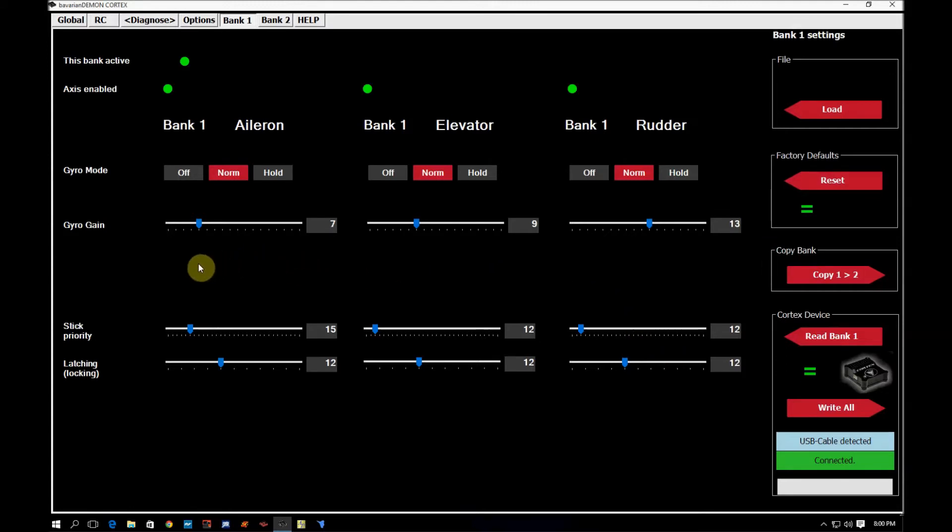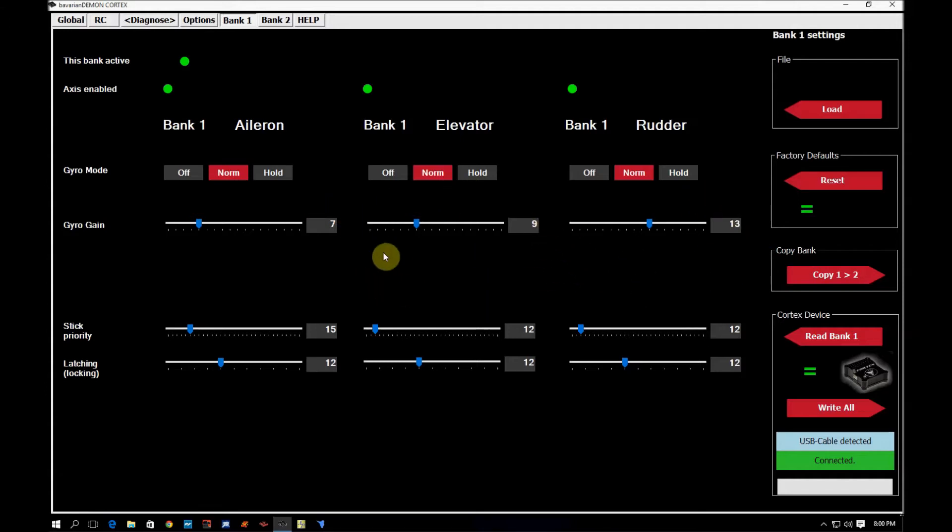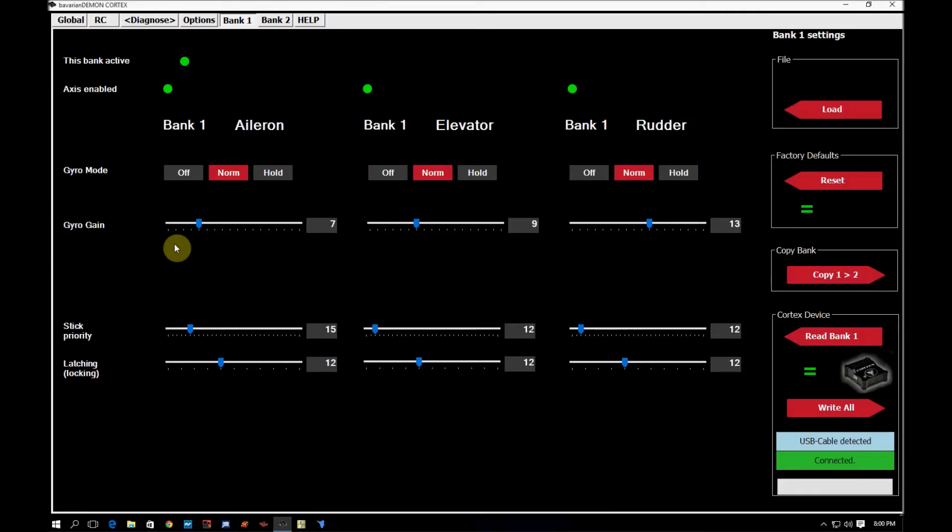So you can come in here and you can change these settings to best suit your flying style. So a lot of people, their first question they ask is how do I use these settings to maximize the effectiveness of the cortex? Well, the easiest way to do this is to go out, fly the cortex, adjust the gain out,